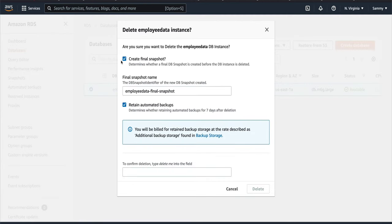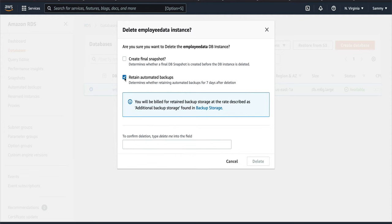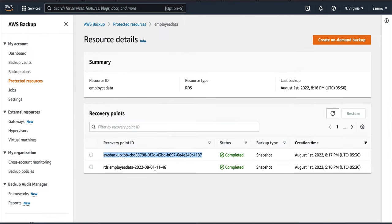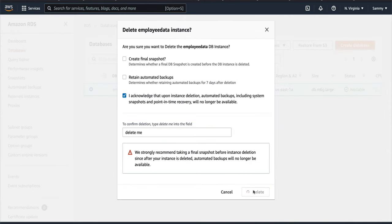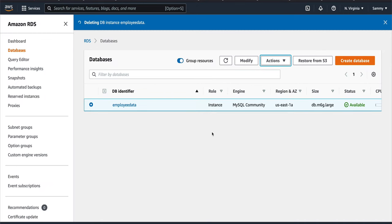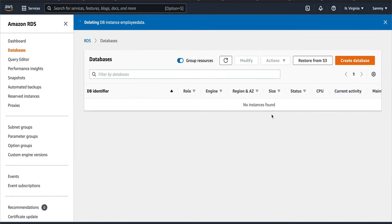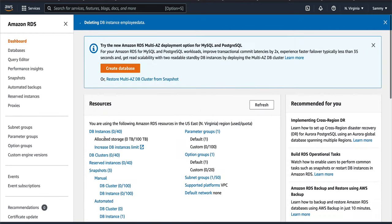But before restoring, I'm going to delete this RDS instance so we can confirm we're actually doing a real restore. I don't want to create a final snapshot, I don't want to retain automated backups — just delete it. Since I'm deleting the automated backups, the automated backup entry in the AWS Backup console will be gone as well. I'll pause and come back once it's deleted.